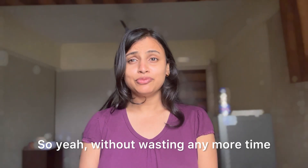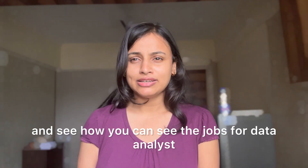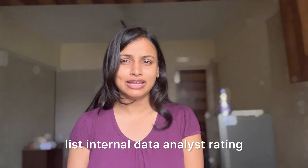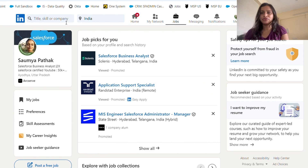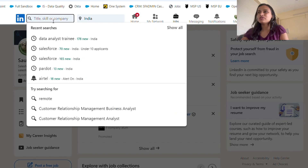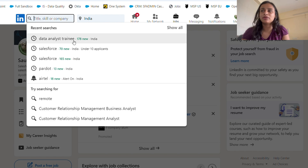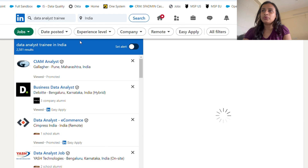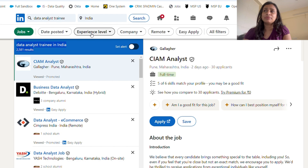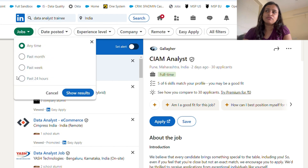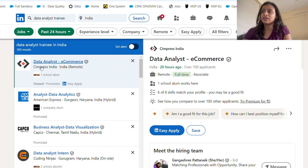Without wasting any more time, let's go to my computer screen and see how you can find jobs in the data industry. Here I'm on LinkedIn and we'll look at what is relevant for us. We're looking for jobs for data analyst trainee or data analyst intern. As you can see, I've already searched for data analyst trainee profiles — there are 178 new jobs and around 2,581 total job posts present. Let's filter to the past 24 hours and there are 180 results.